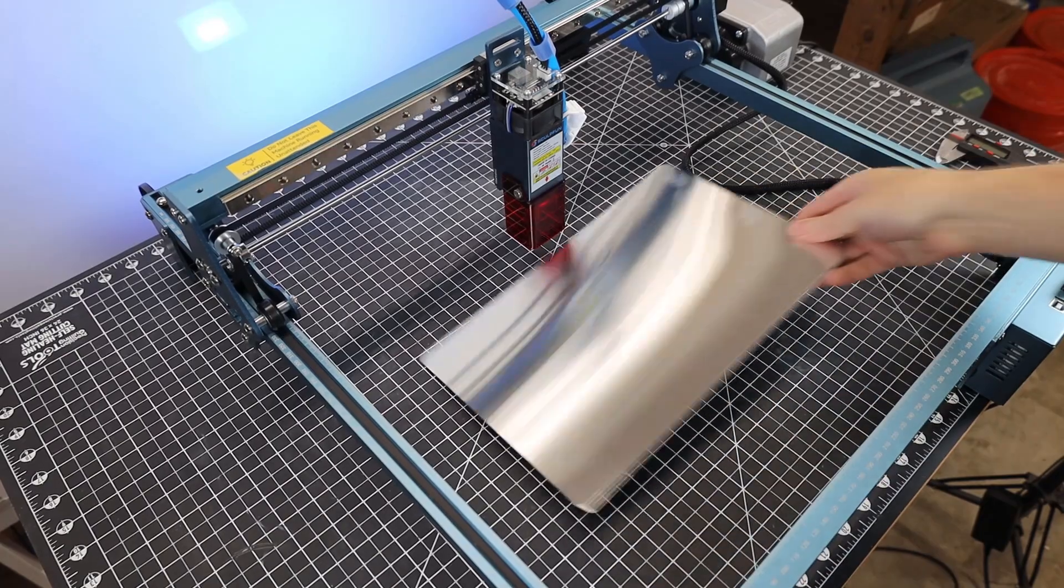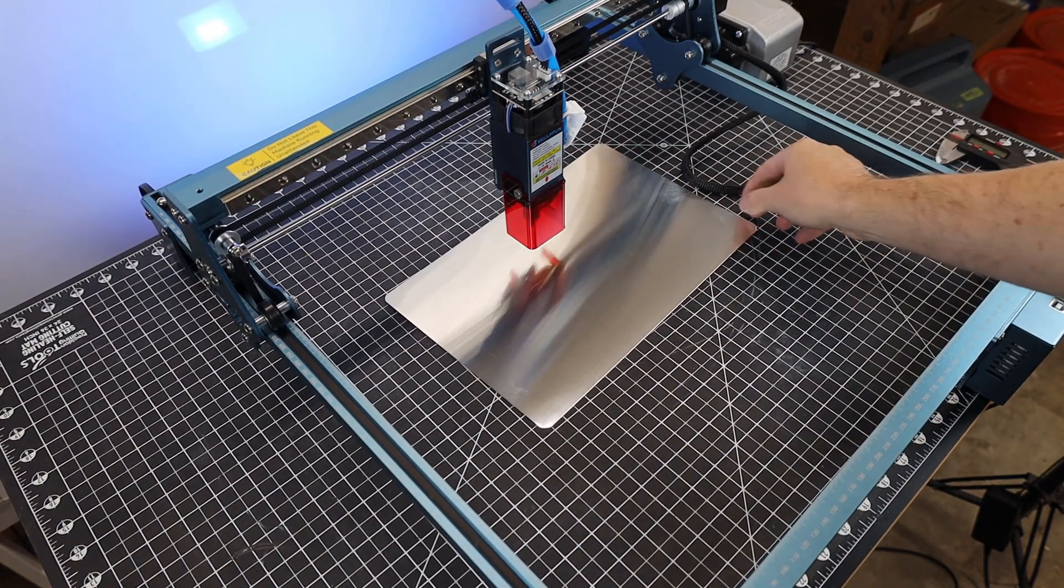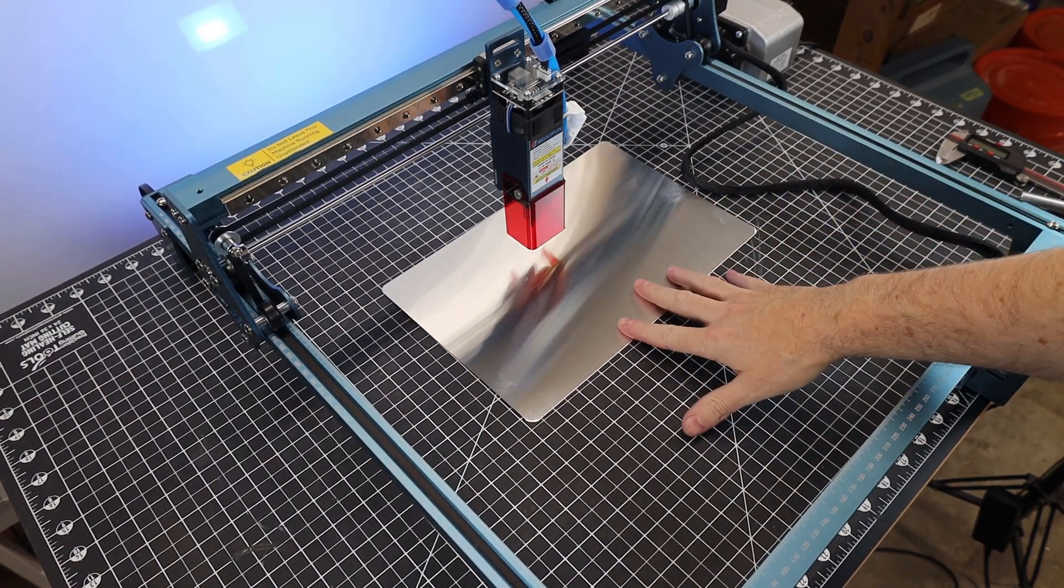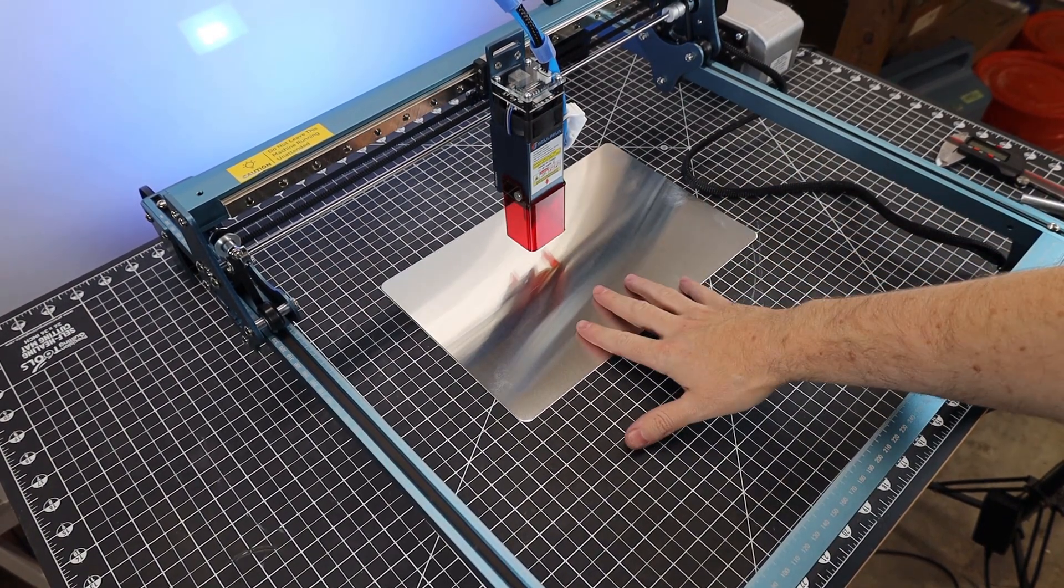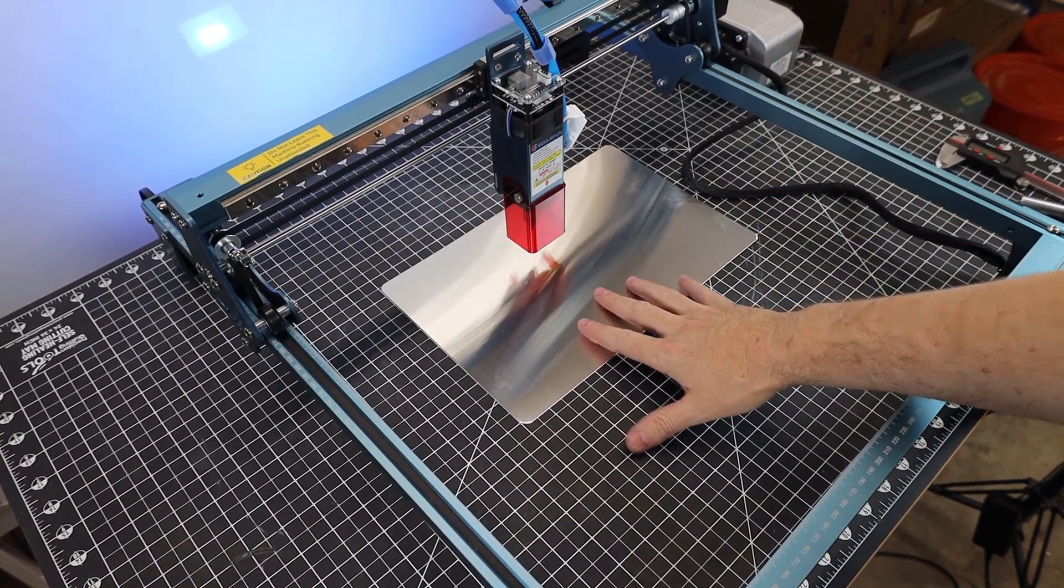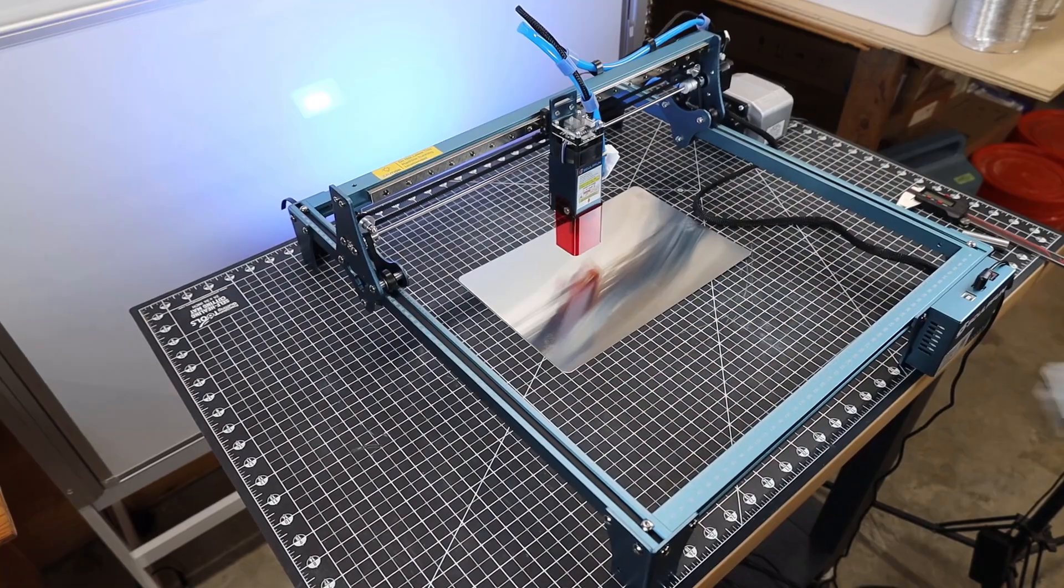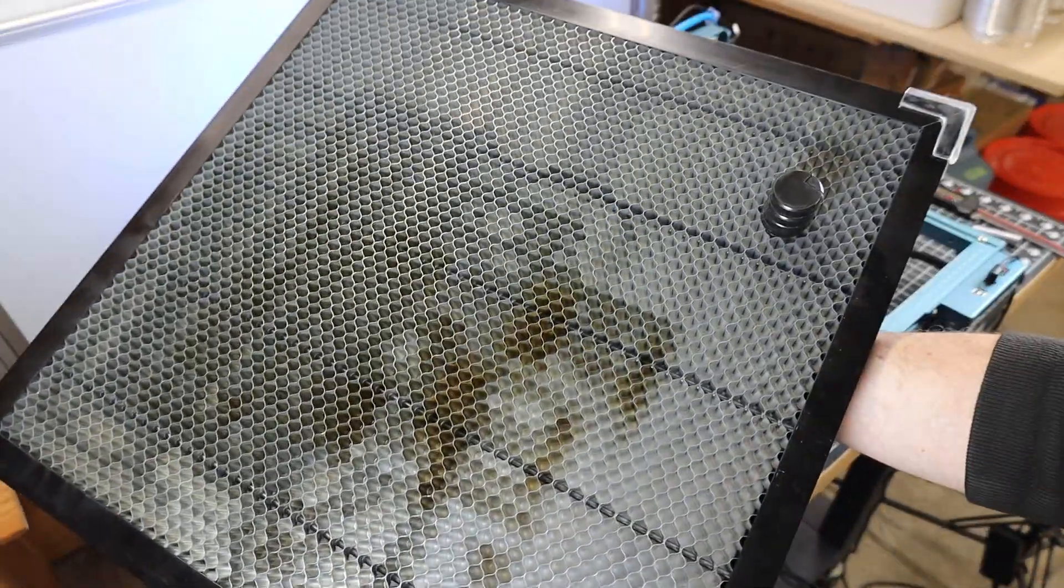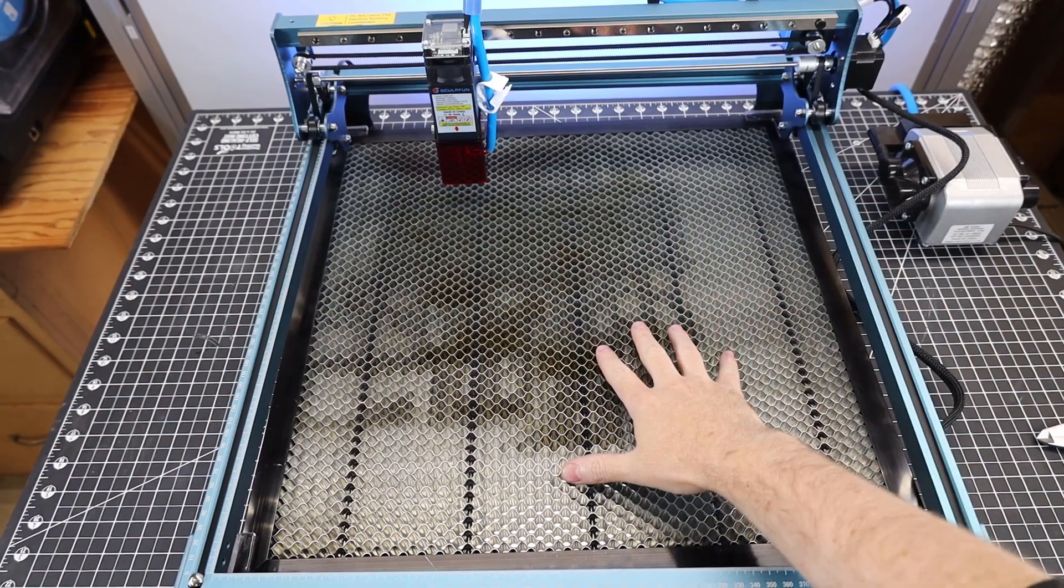And it does come with this little metal sheet to protect your cutting area, but it is absolutely tiny. And I really suggest getting the full-size honeycomb bed with the metal plate on the back, so you can protect and use your full cut area.